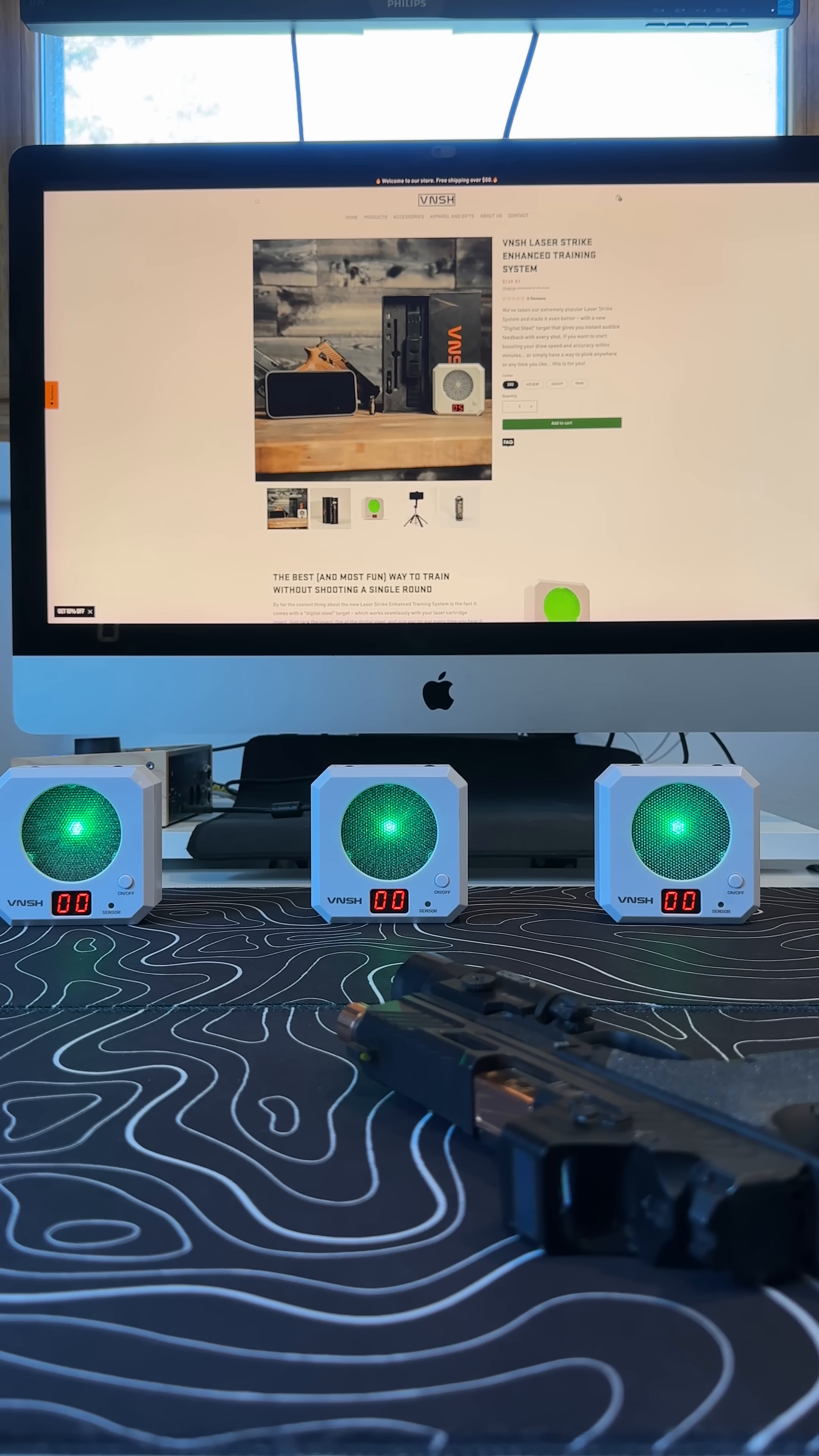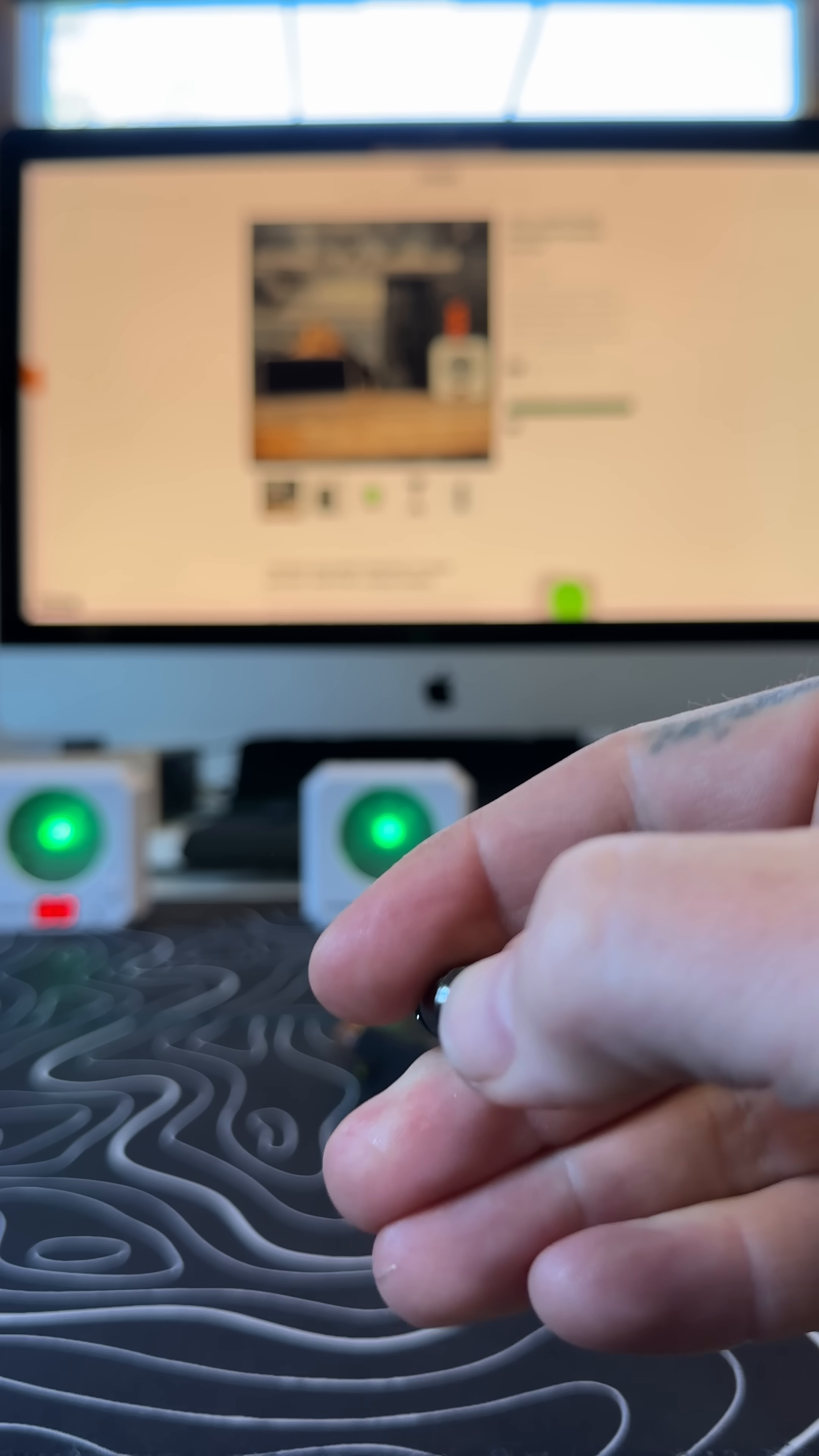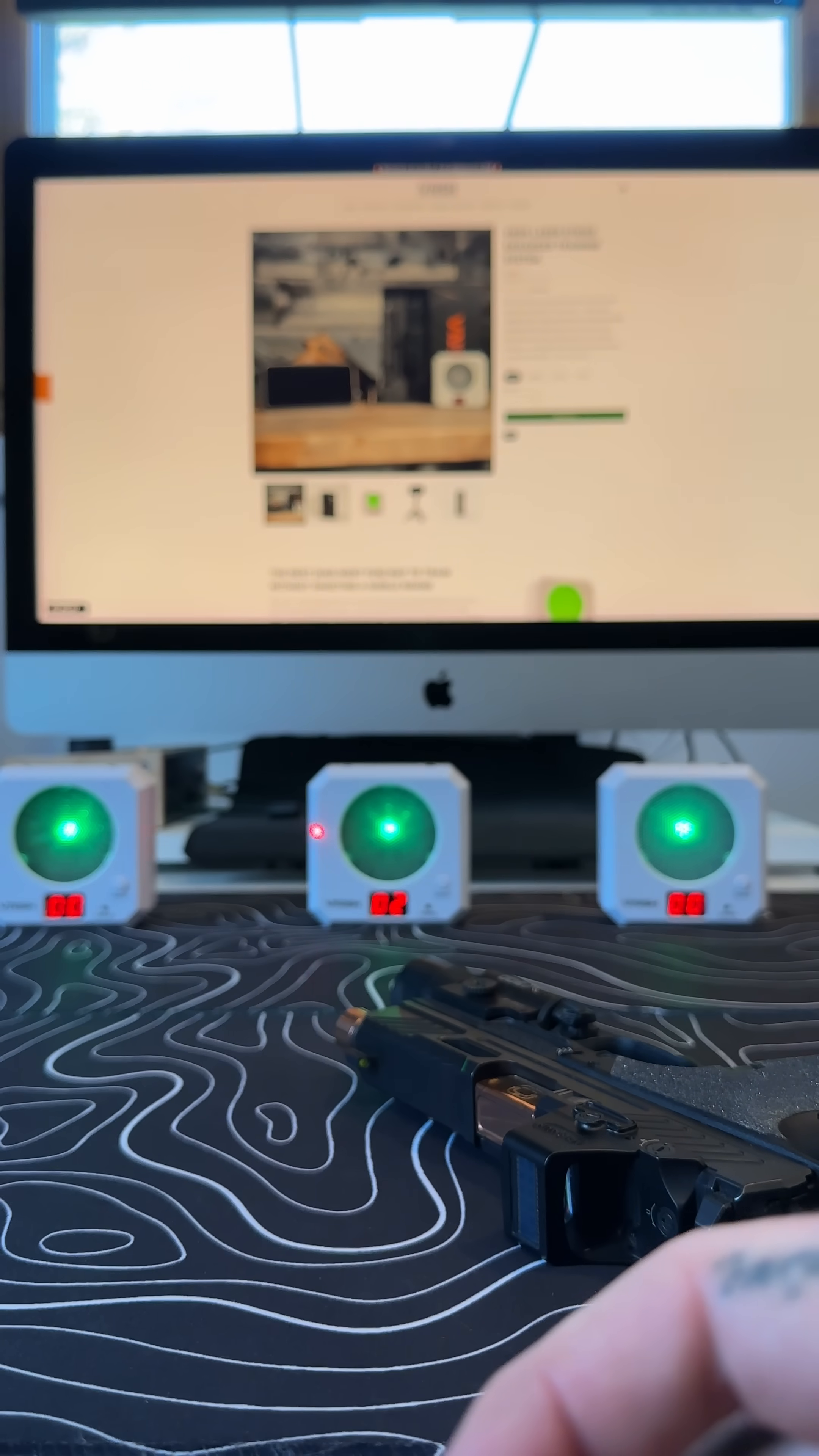Now, the other thing is how accurate is the laser? So you can see I can trigger it like this to stay on. That's not what happens when you shoot. And then watch what happens. So if I hit right next to it, it's not going off.